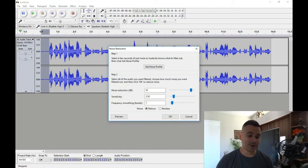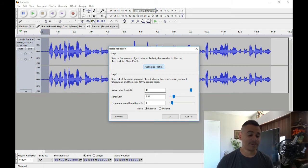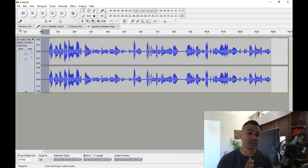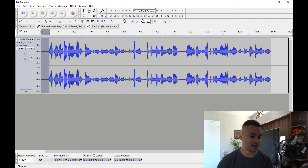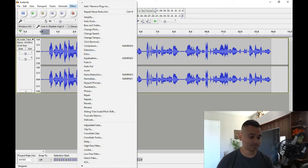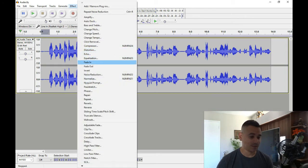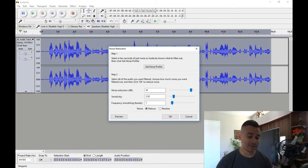So I'm going to highlight that. And then I'm going to go into effect. And I'm going to go to Noise Reduction. Now right here at the top where it says step one, get noise profile. Click on that. Window's going to close. What it did is it grabbed that one half a second. And now I'm going to click outside of that, like right underneath here, below the audio. So now it's not highlighted.